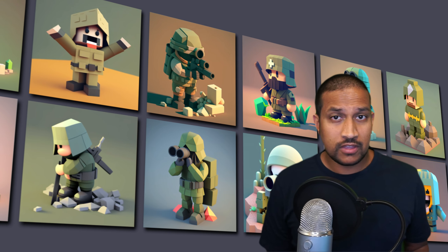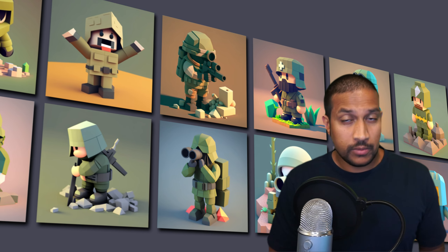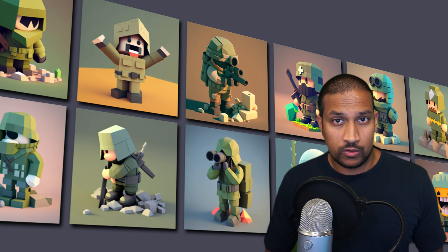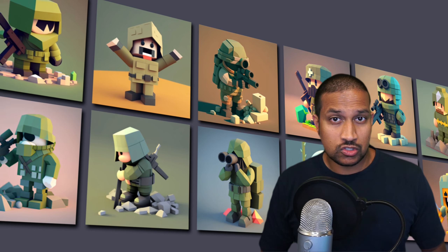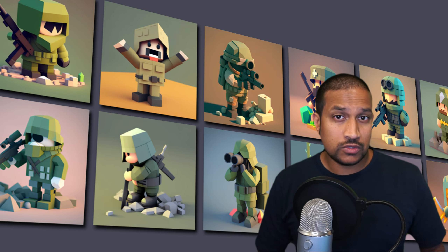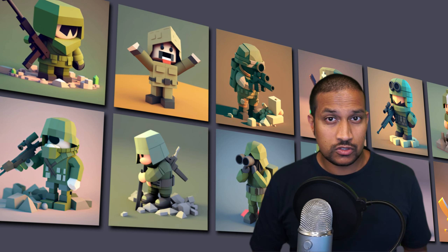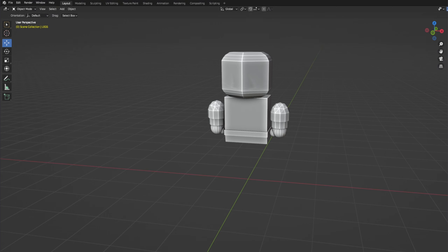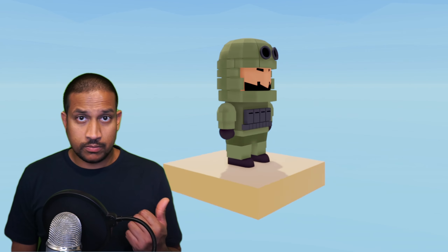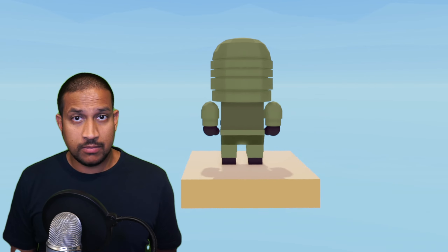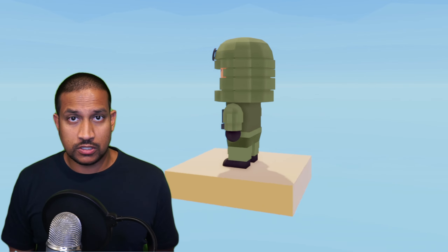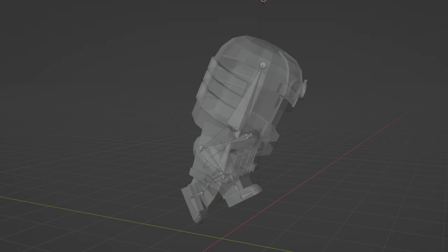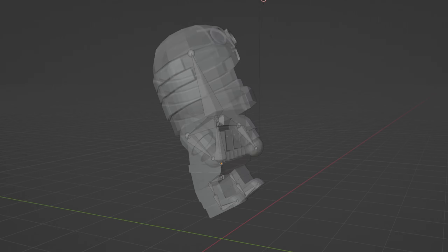We almost have something that looks like a game now. We have an environment the player can move around in, we have a weapon for the player and we also have a barrel. Next thing we have to add is the soldier. There were a lot of different options for the soldier and in the end I ended up going with this one. Now we have the soldier model, however we also need to rig and animate it before we can use it. We need a walk animation, a run animation and a death animation.